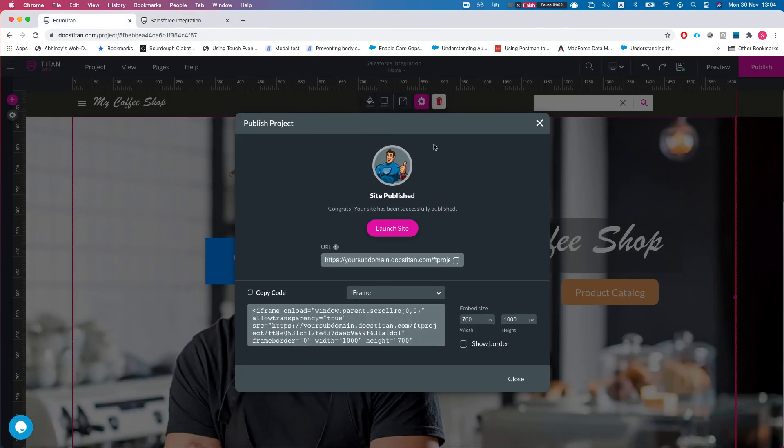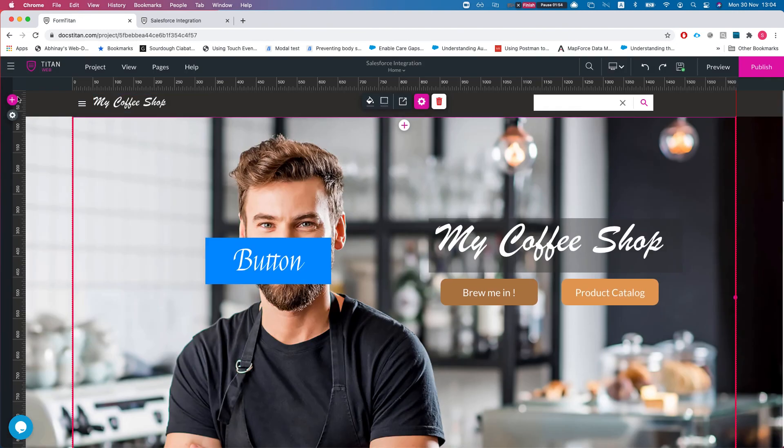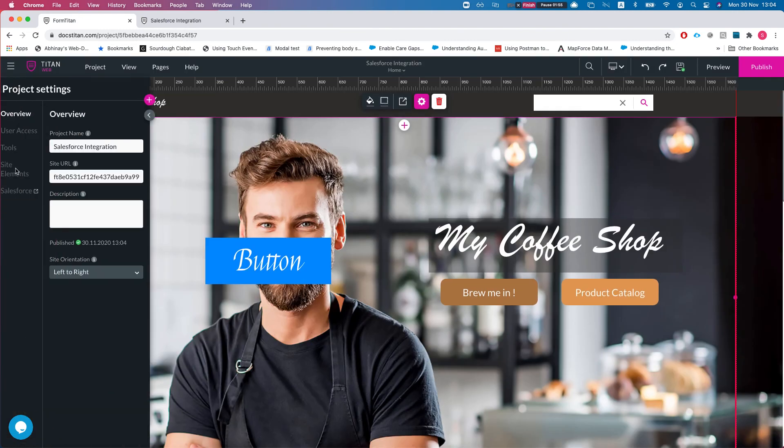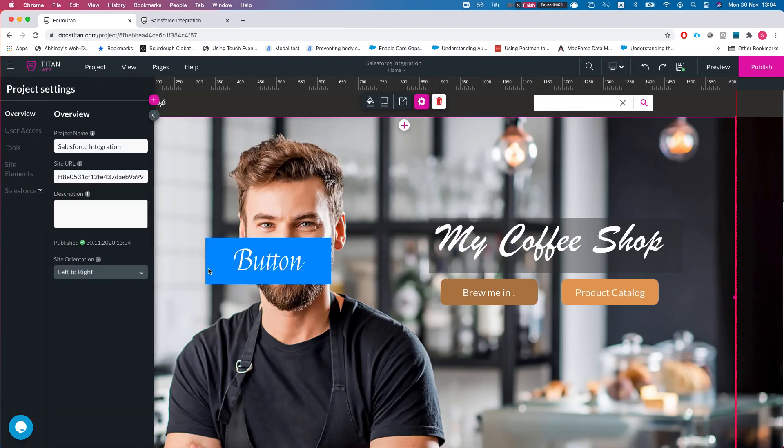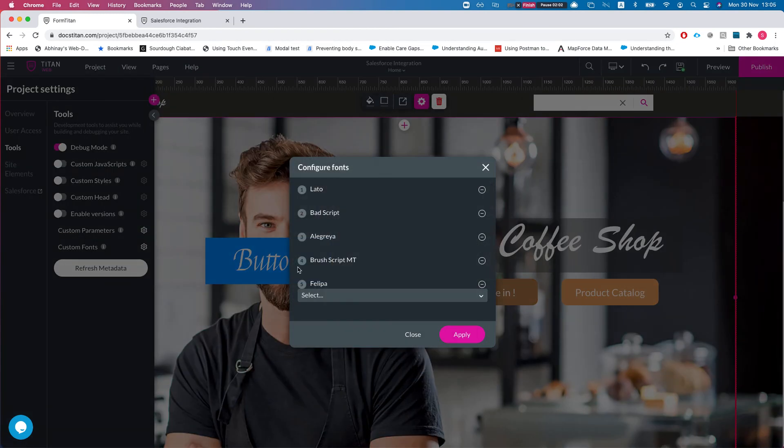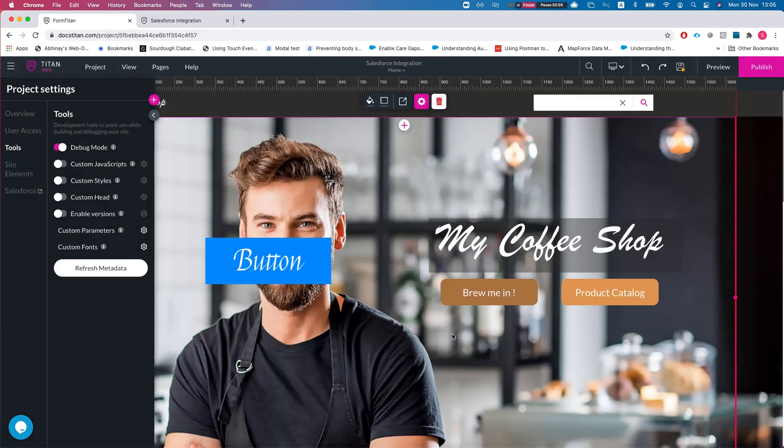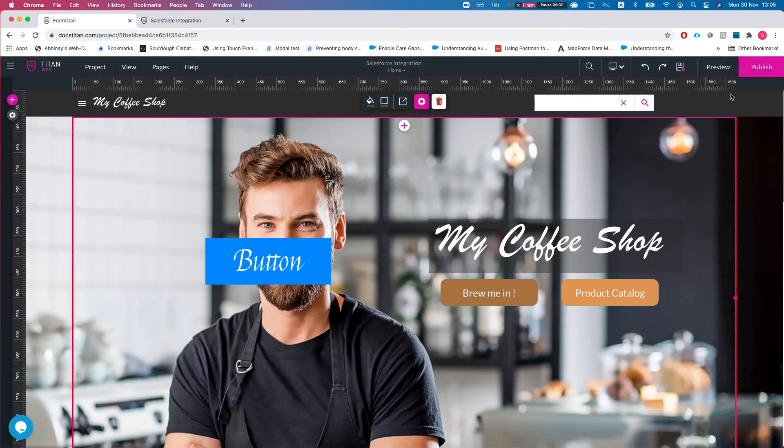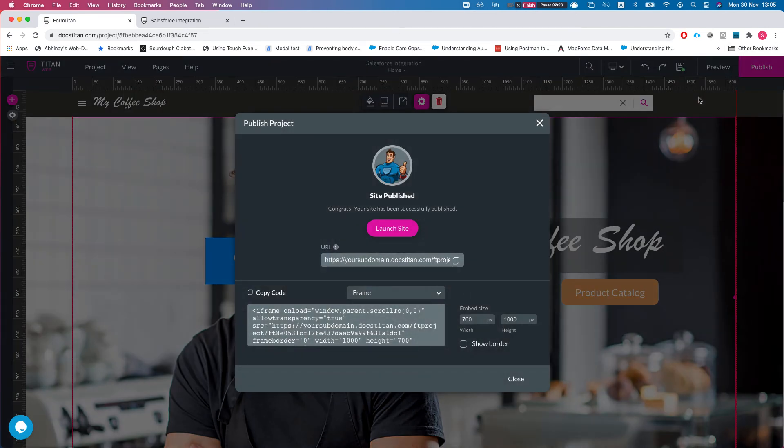Now what will happen if I go back over here? Even though my button is using this font, I will remove it from the custom font. So let's remove Philippa and publish. What will happen is that the browser will fall back to its default for that font.